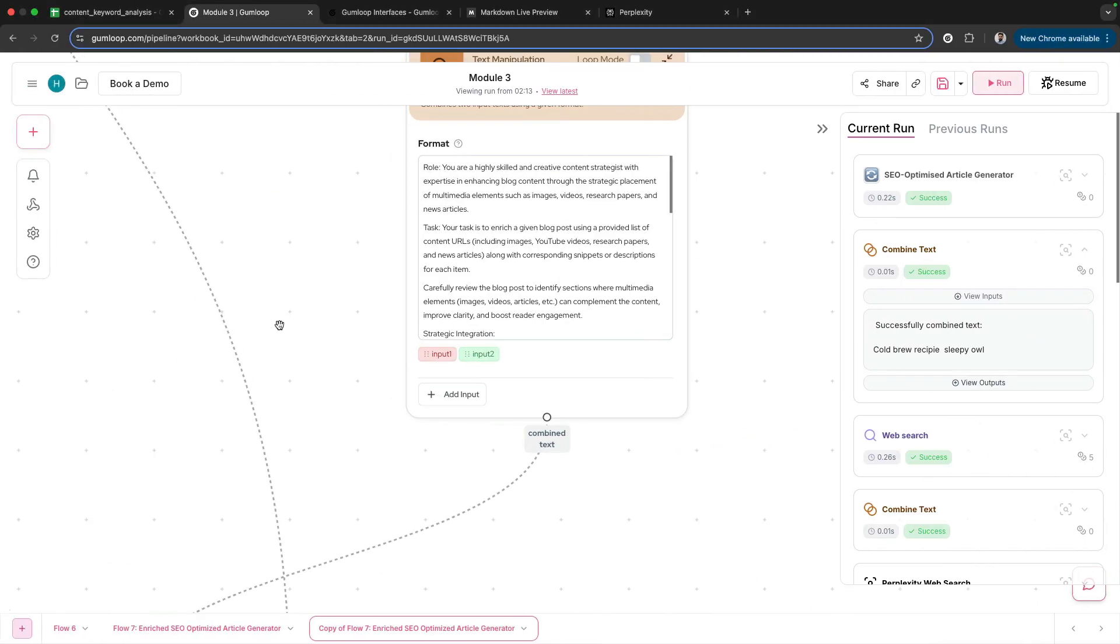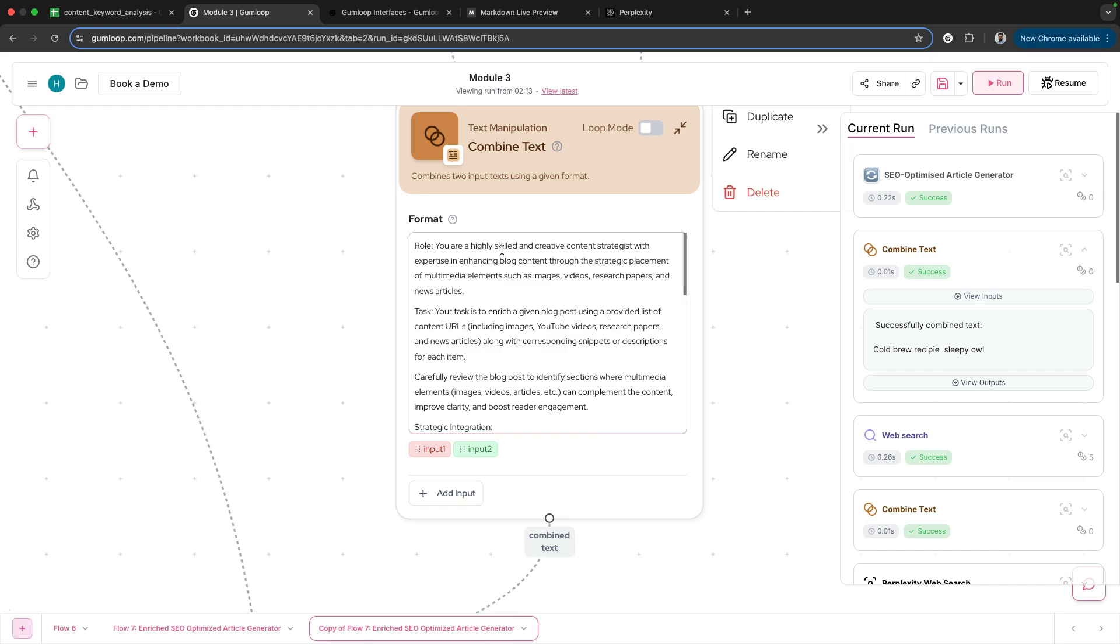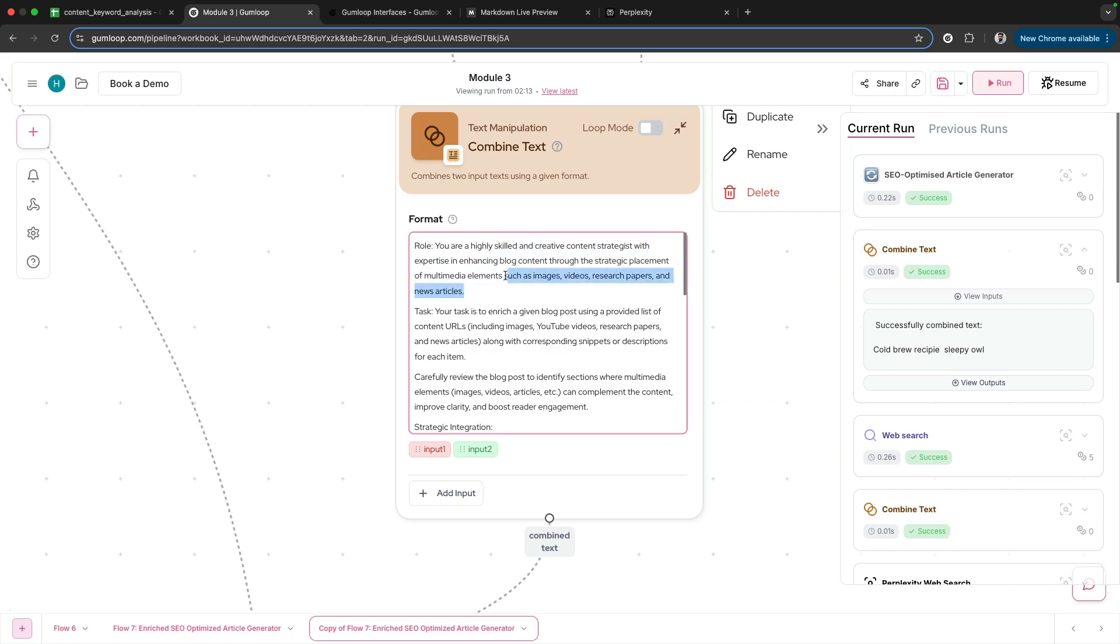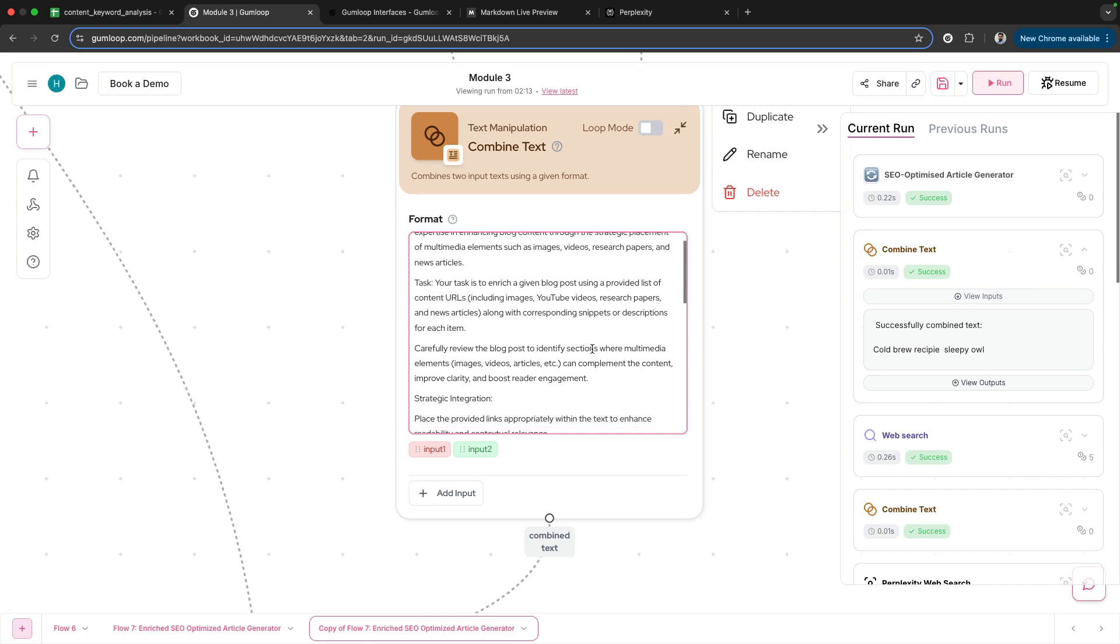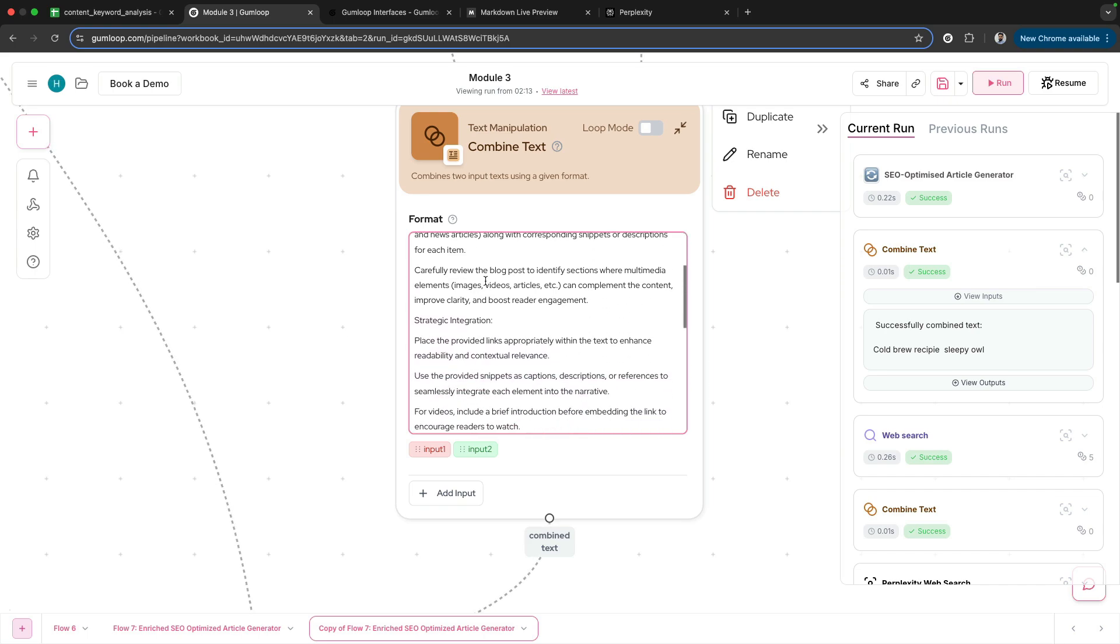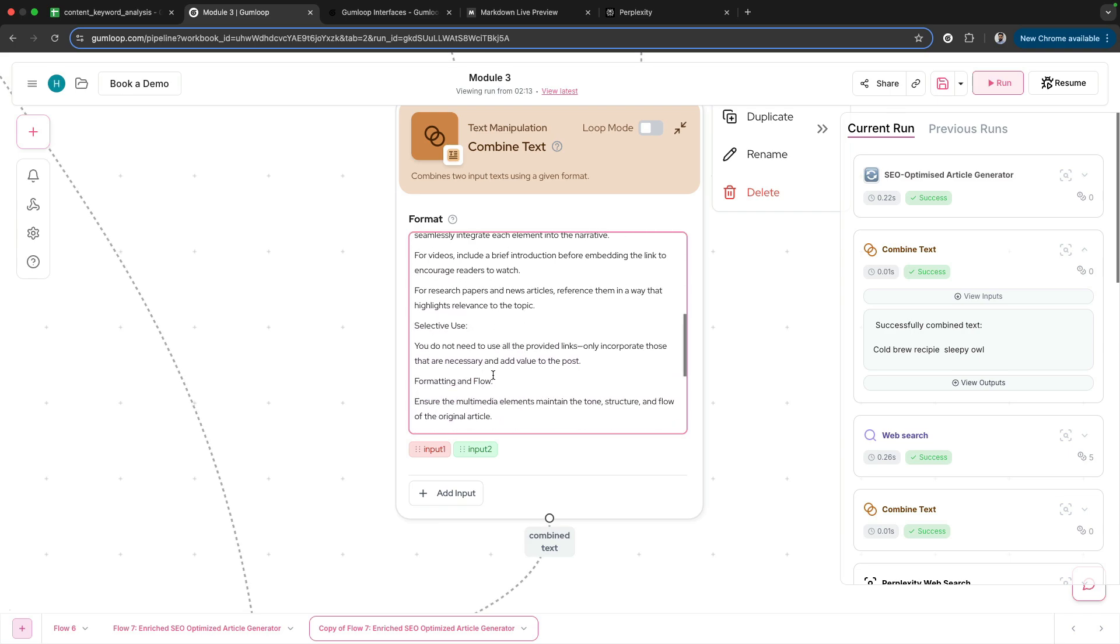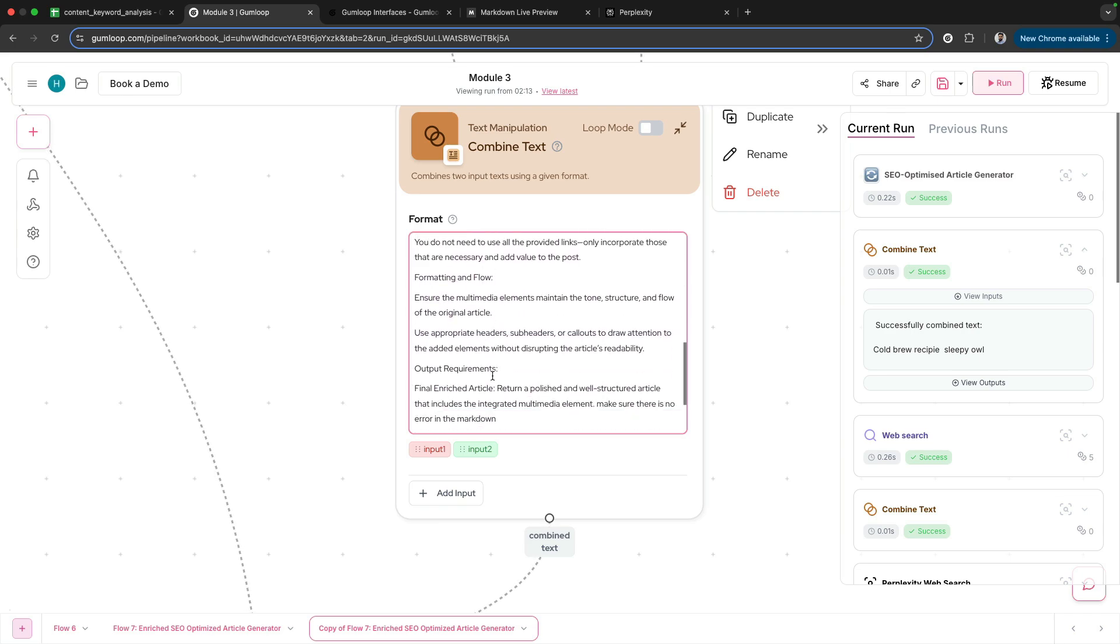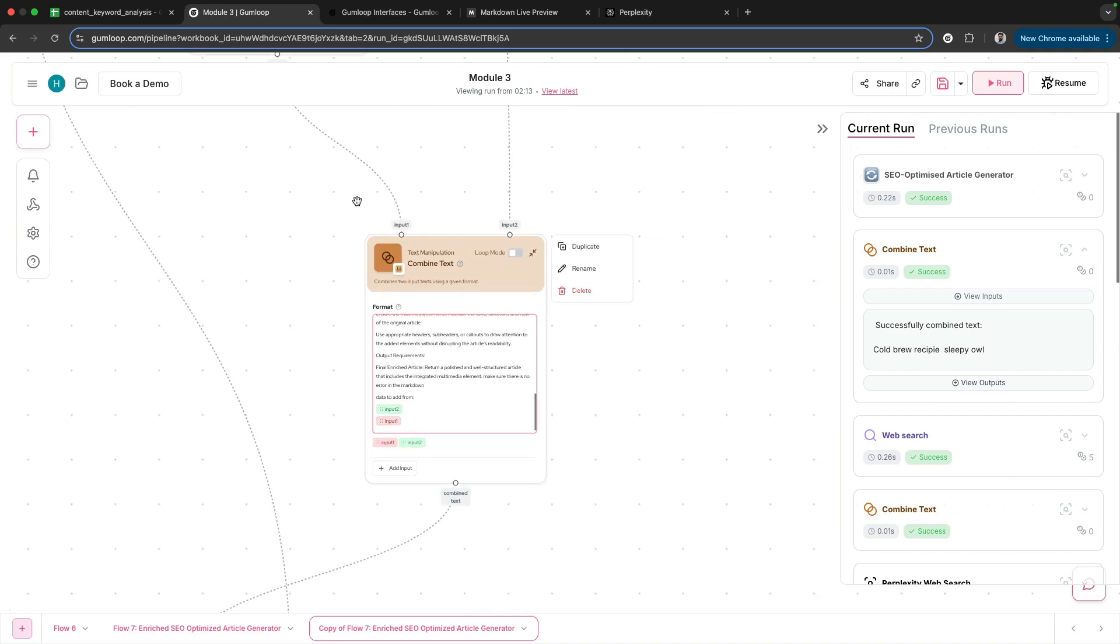'You are a highly skilled and creative content strategist with expertise in enhancing blog content through strategic placement of multimedia elements such as images, videos, research papers,' and so forth. The task: carefully review strategic integration, selective use, formatting and flow—every single thing we have specified here.